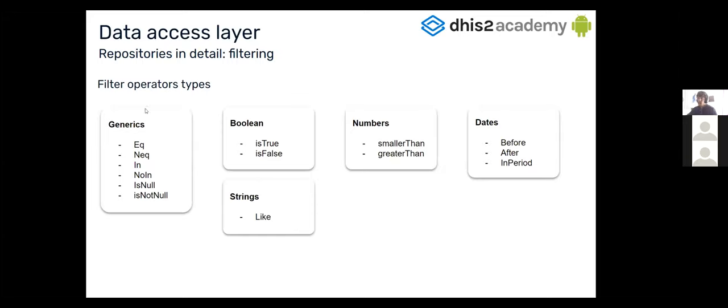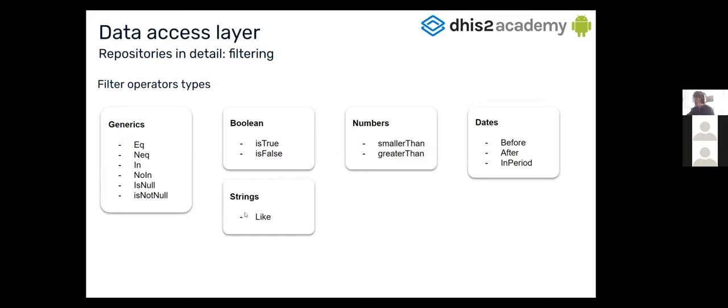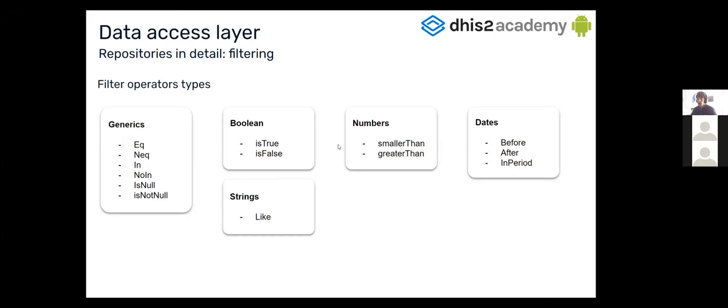The filter operators depend on the type. So all the operators will have the generic ones like equals, not equals, in, not in, null, not null. But if there is a Boolean, you're going to have also the is true or is false. The strings we are going to have also the like. For numbers, we're going to have smaller than or greater than. And for dates, we're going to have something like before, after, or in period, which is an operator which accepts the period scheme that we provide on the repository, in order to filter dates inside this period.